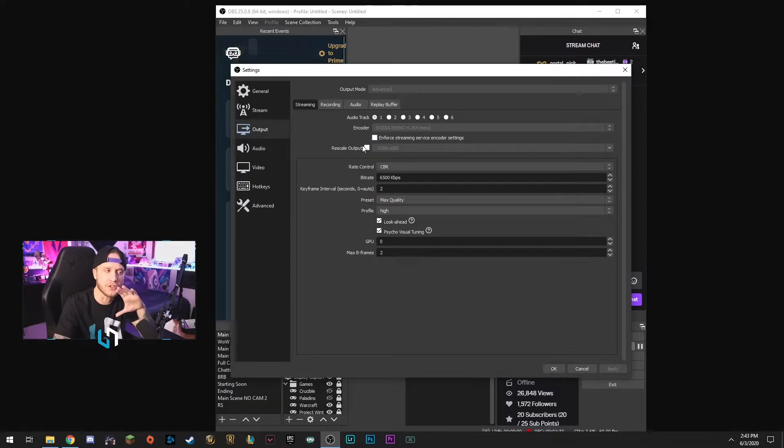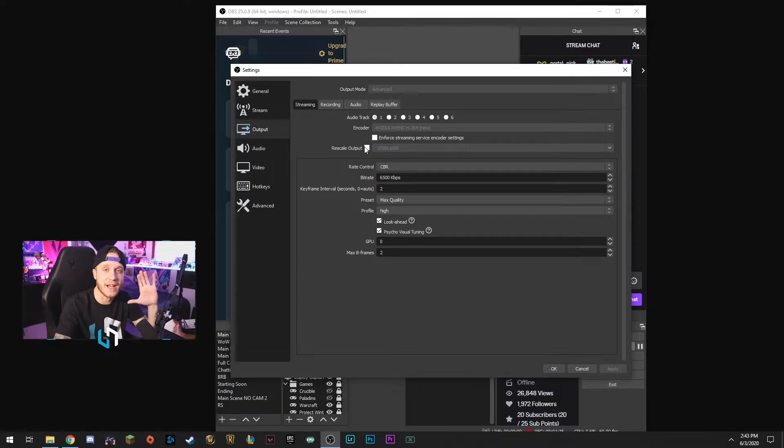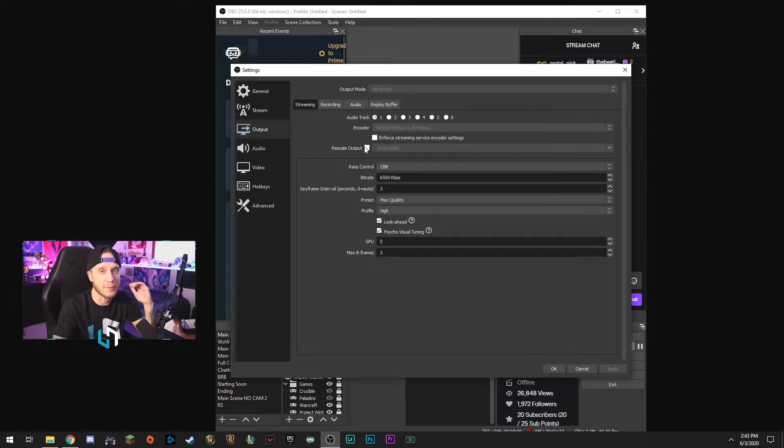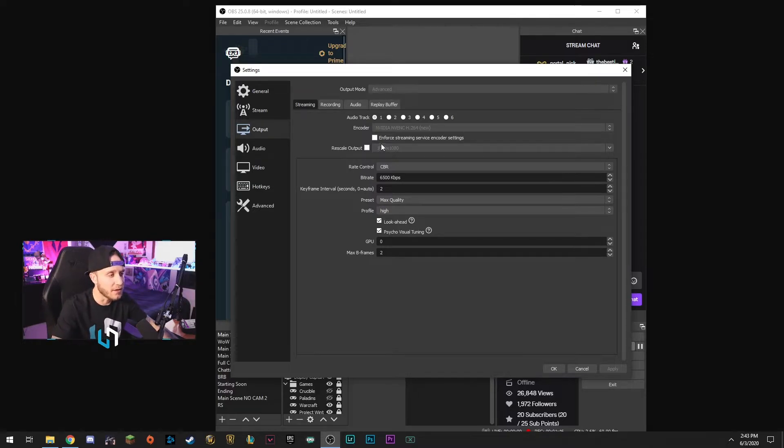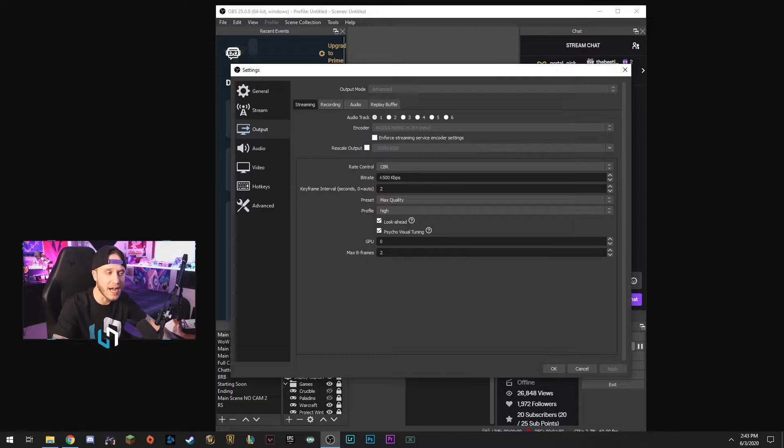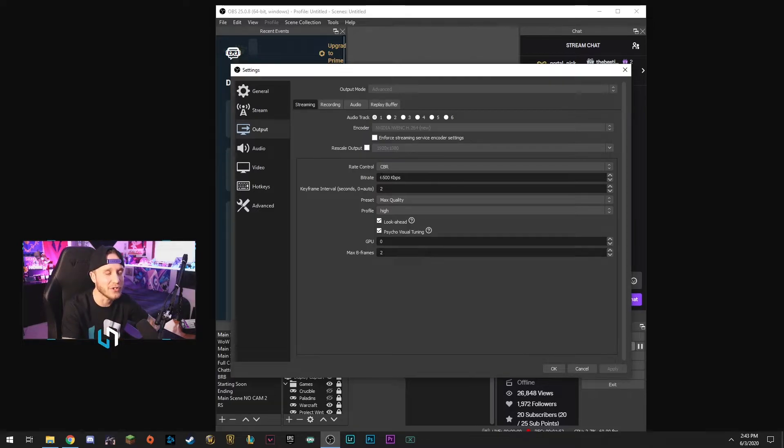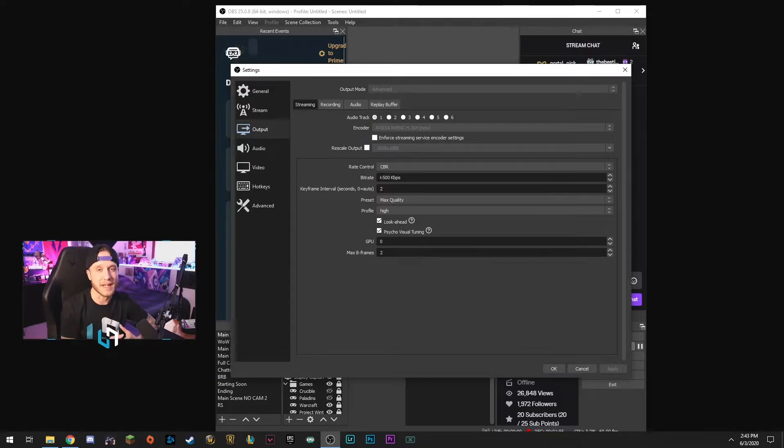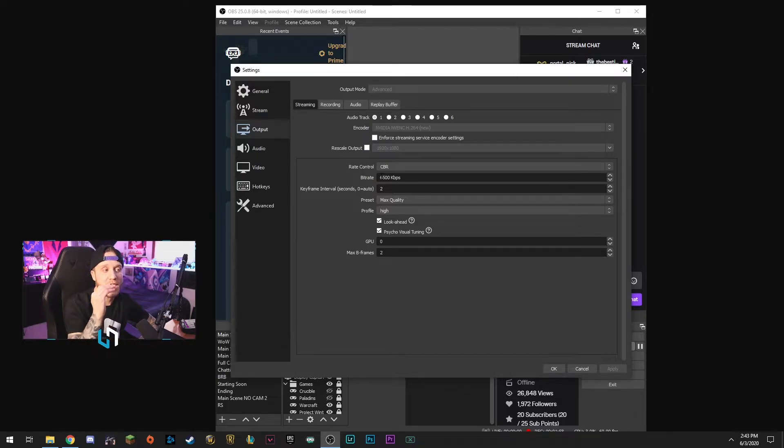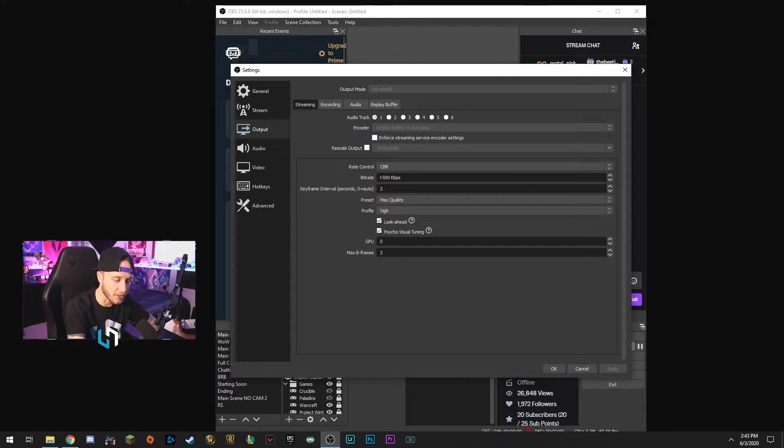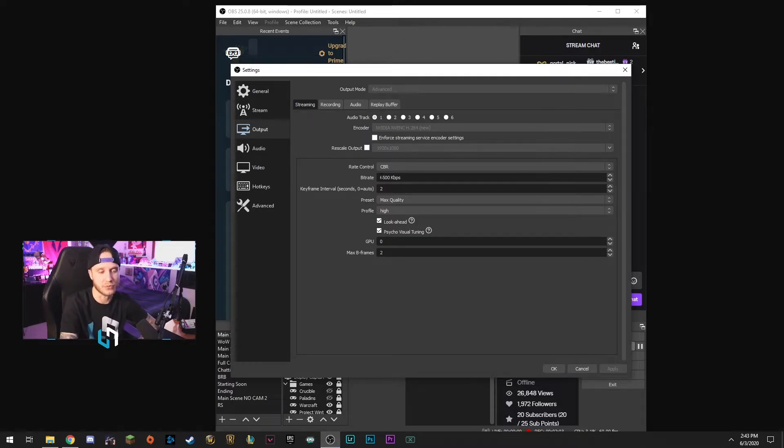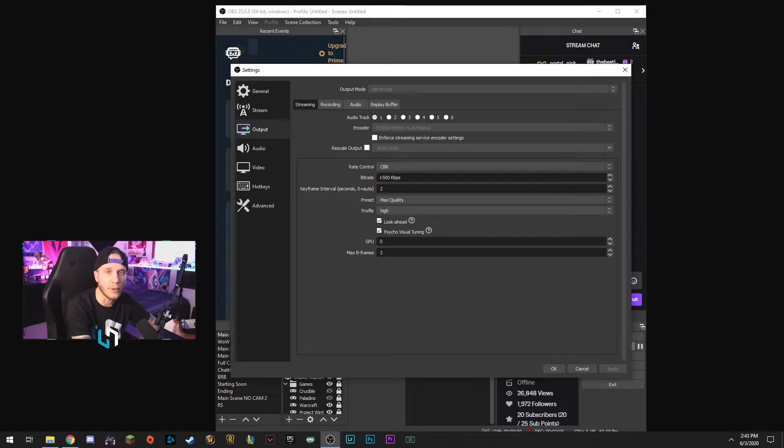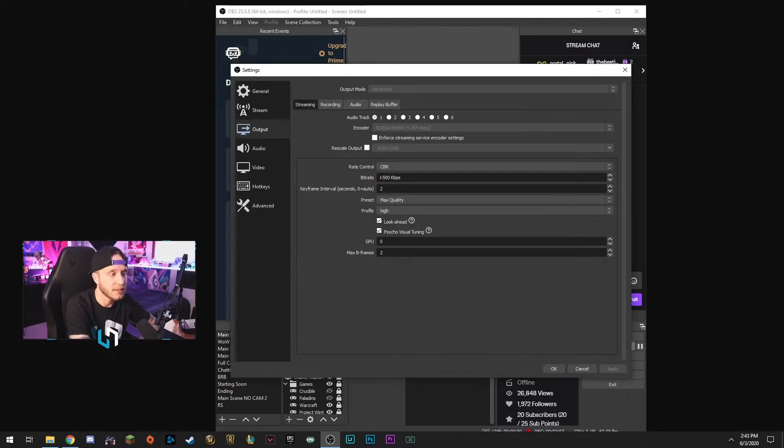Don't rescale your output here at all, just leave this box unchecked. When we're downscaling we're going to use a different part of OBS. So we're going to come down here and for rate control we're going to keep that on CBR. For bitrate I have mine set to 6500 and that's mainly just because I stream in 1080p at 60 frames. You do not need to set yours at 6500 because what we're going to do right now is set your stream for 720 at 60 frames which should be easily achievable with any budget gaming PC.